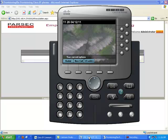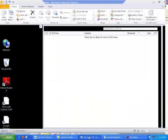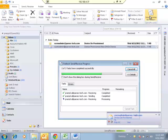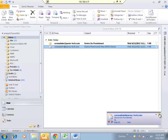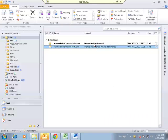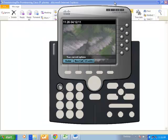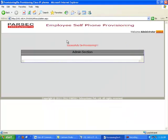An email is also sent out to the same set of configured users regarding this deprovisioning action. Here we see this device has been deprovisioned for this employee, for this device name, and for this DN number. These are the different processes of this application for self-provisioning and deprovisioning of devices.